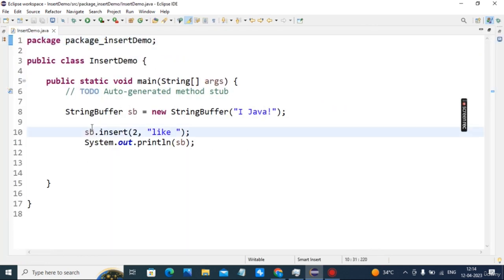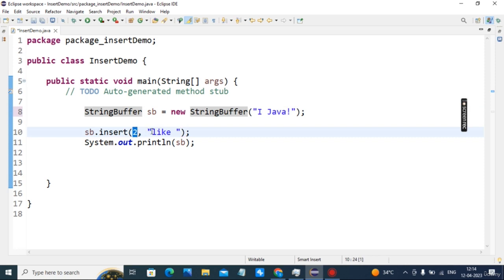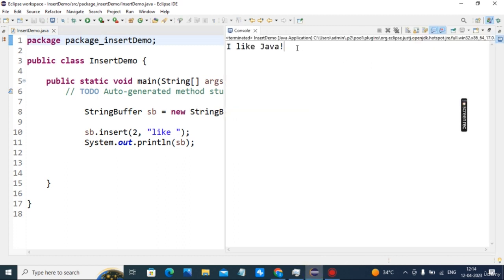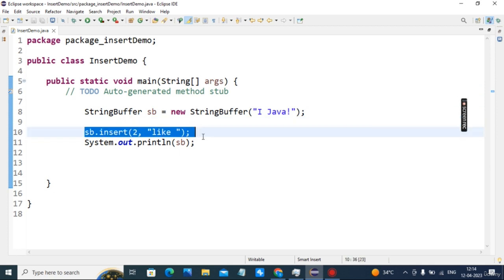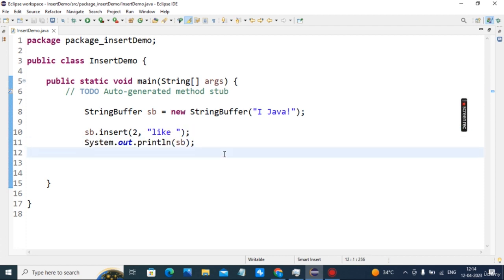In the insert demo, we are inserting a new string at a particular index. 'I' is already at index 0, space at index 1, and at index 2 we insert 'like ' followed by a space, so the new string becomes 'I like Java'. The insert function inserts a particular string at a particular index.